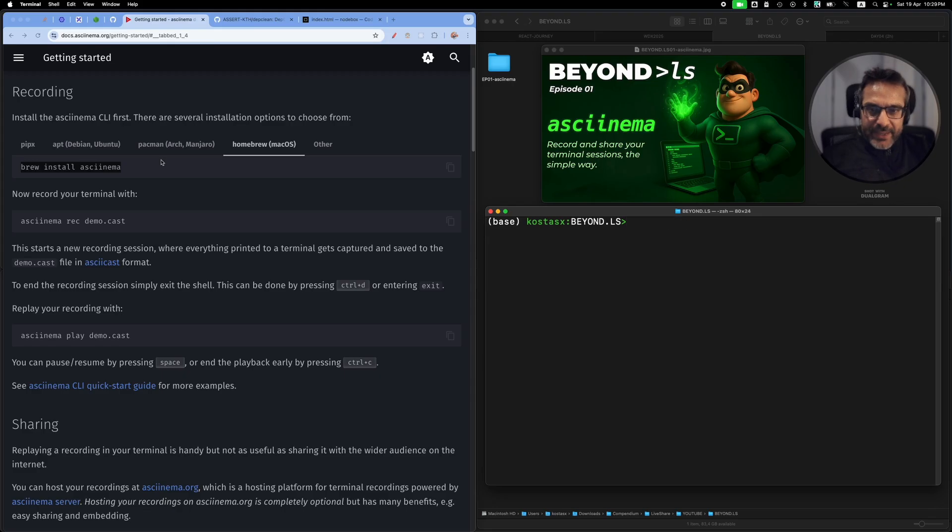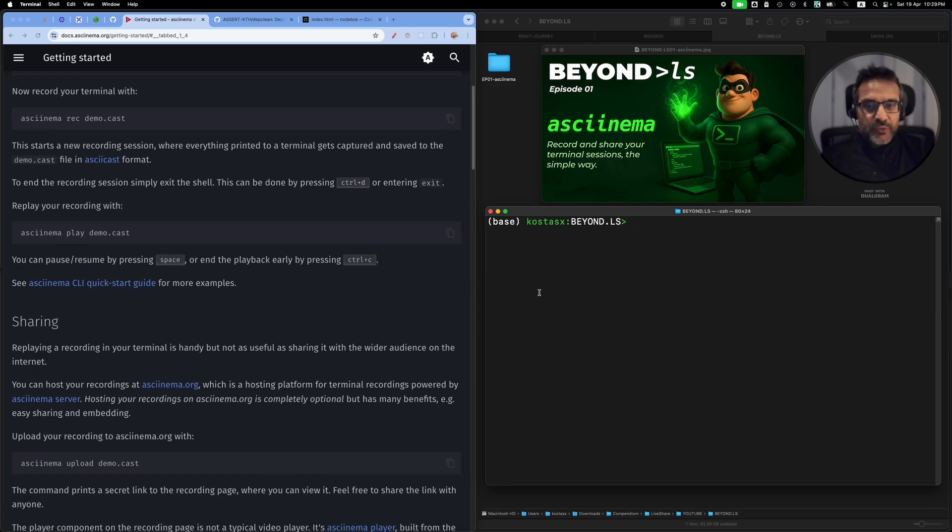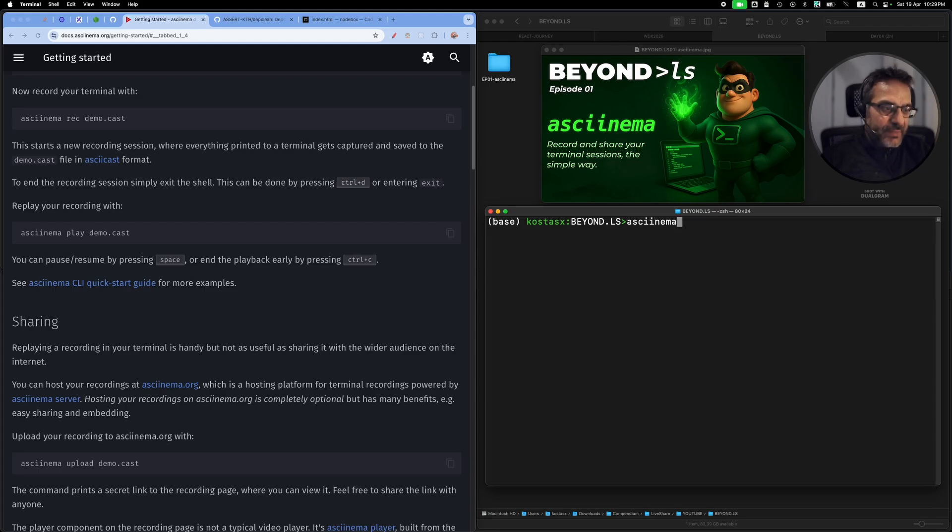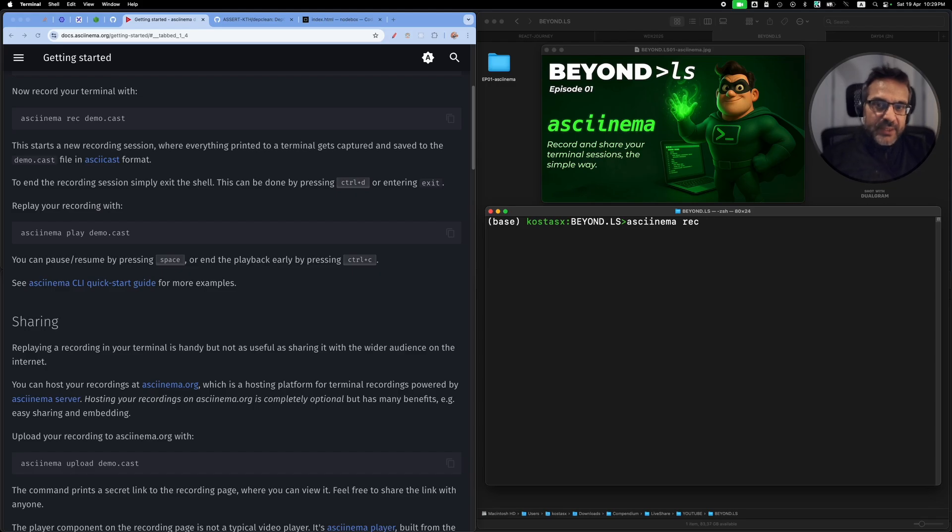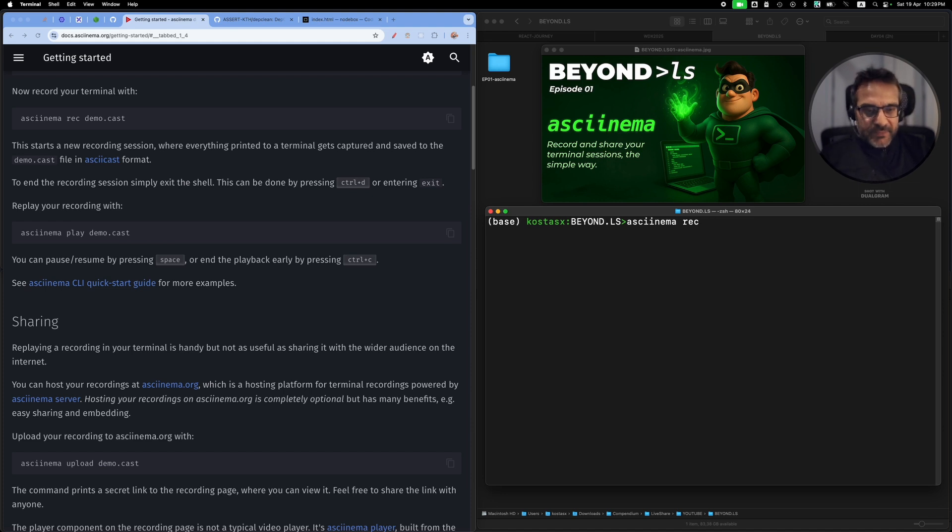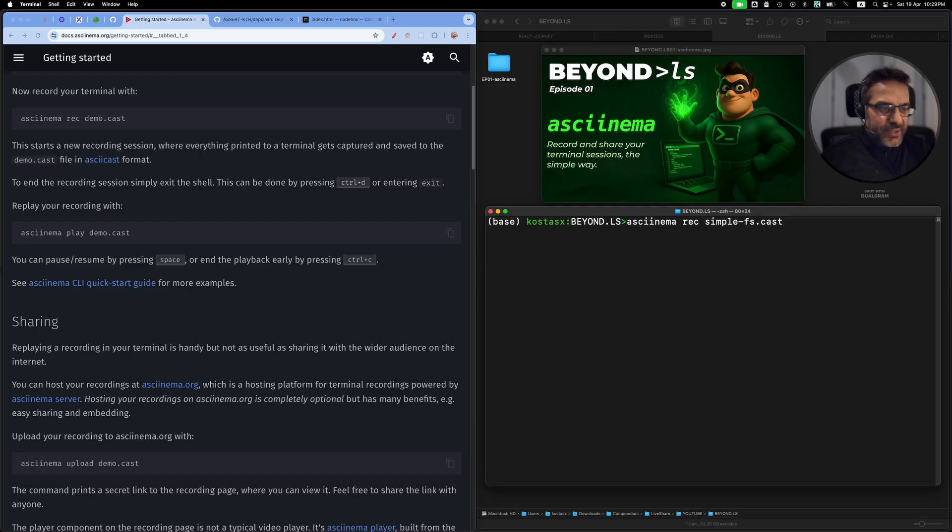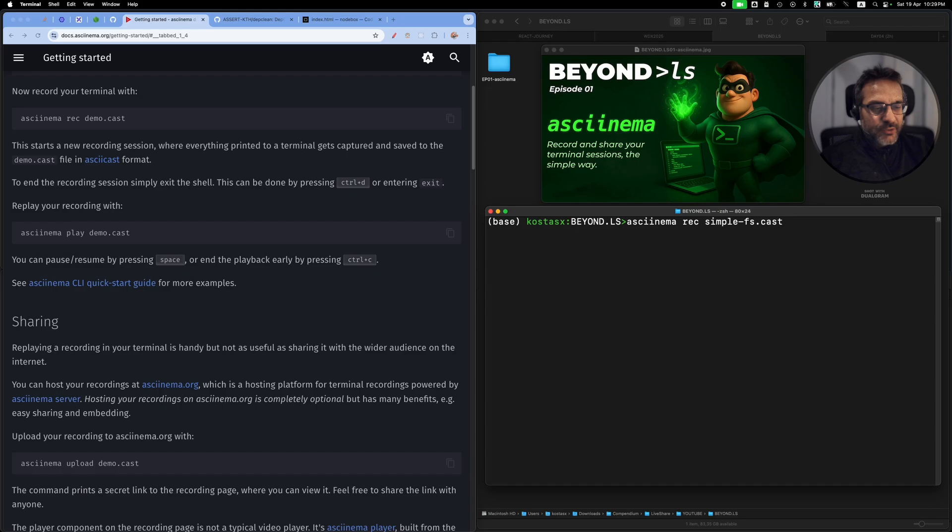What you do is whenever you want to record your terminal, once you have asciinema installed, you just run asciinema rec, short for record, and then you supply a name along with a .cast extension. In my case, I want to record a small terminal session where I'm going to be demonstrating the basic file system commands, so I will say simple-fs.cast.